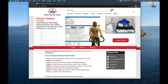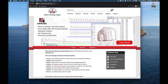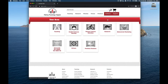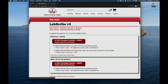To download Labscribe, go to the iWorks website, choose Software, Downloads. After putting in your username and password, go to the Teaching section, download the OSX complete installer.